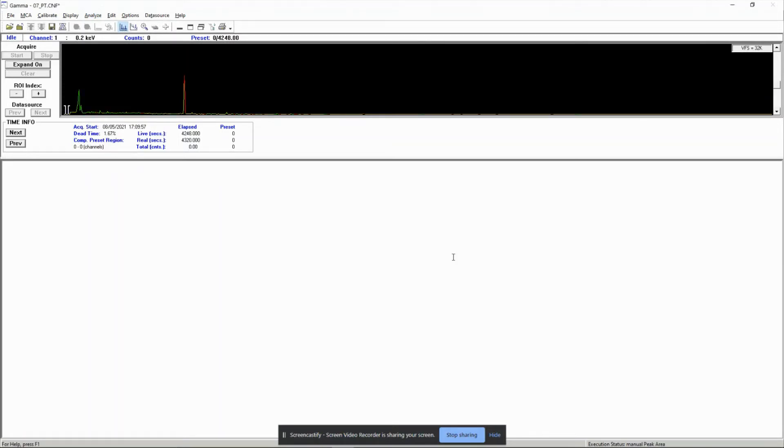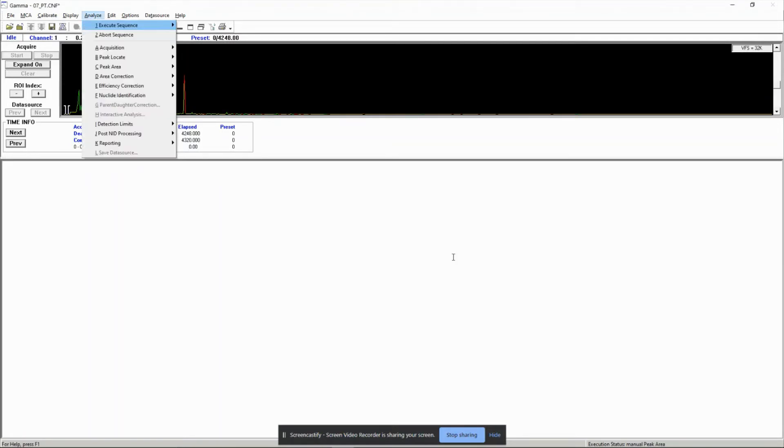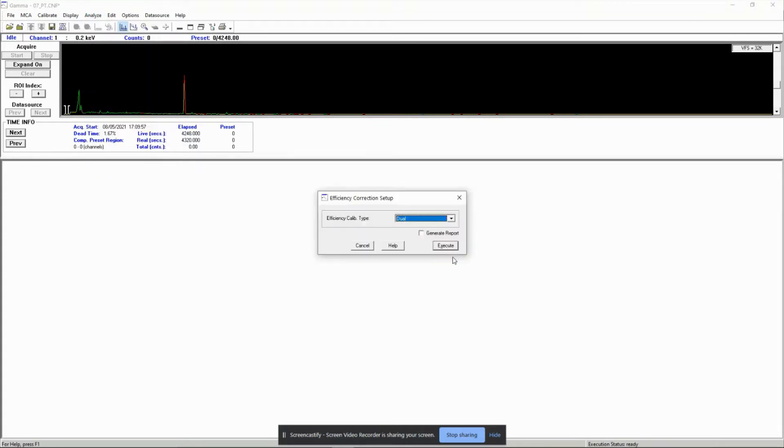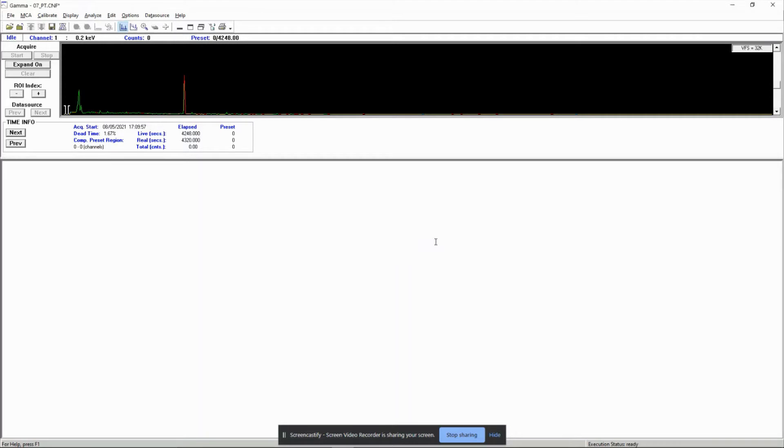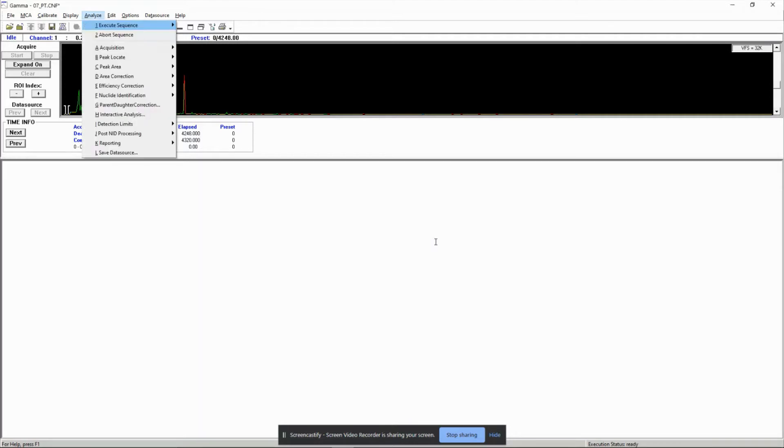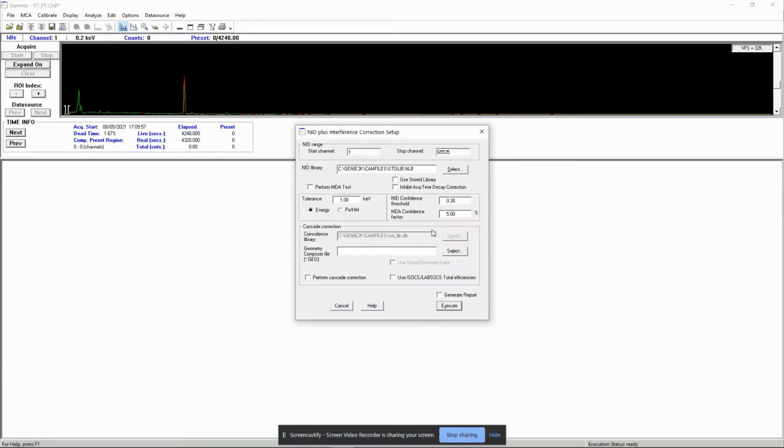Step three: efficiency correction standard. I chose the interpolated option because I have already calibrated the detector efficiency using MCNP and entered all the efficiency values using calibrate efficiency by entry.